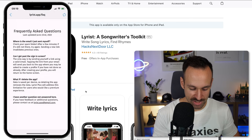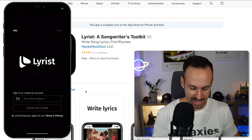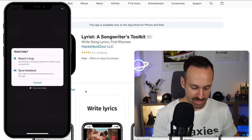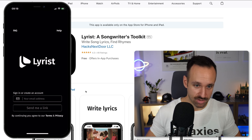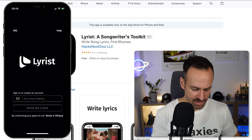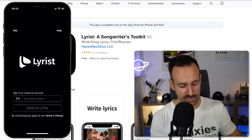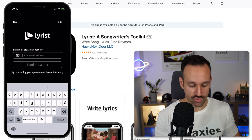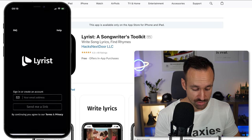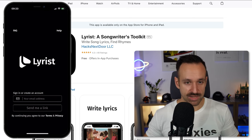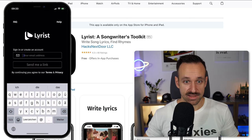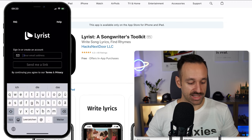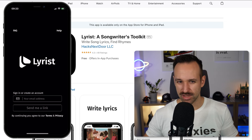FAQ takes me to an FAQ page and help takes me to a help page. Powered by Instabug — they're using Instabug, not too bad. I wanted to try that out for a long time. Let me know in the comments if you want to see something about Instabug. Sign in or create an account — so let's create an account. Oh, have you seen that one? That's cool. You click in the input field and the logo goes small. I really like that. I haven't seen that one before, I think.